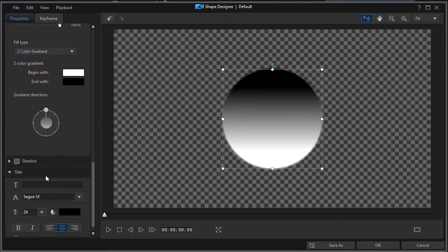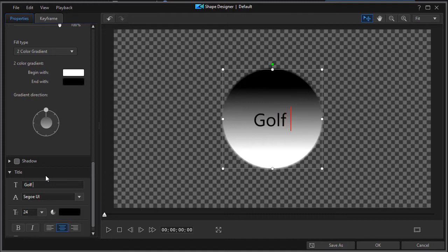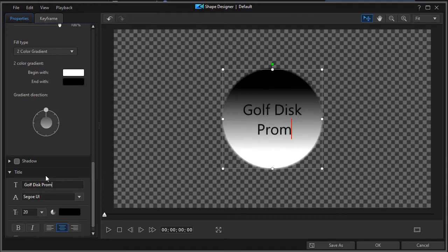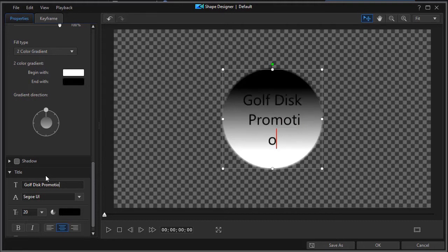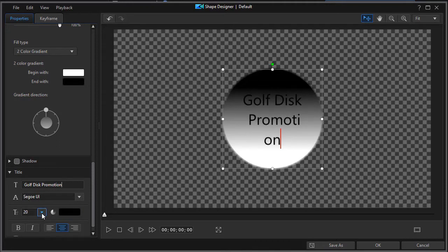This will be golf disc promotion. Now you notice when we do this that we do have some issues with our text. We can do one of two things.